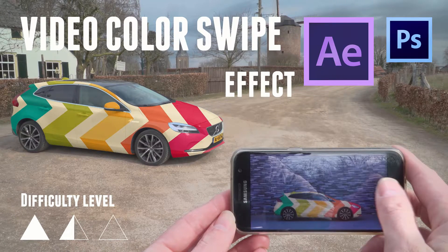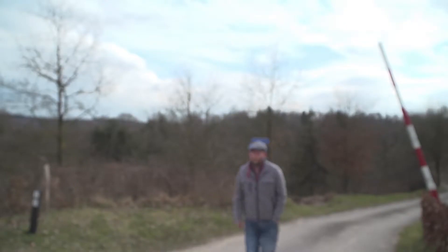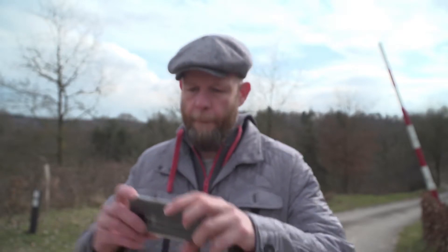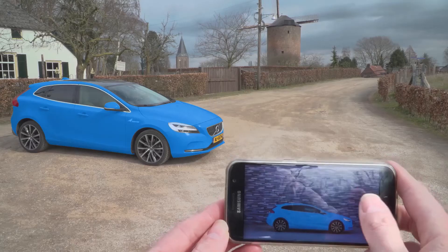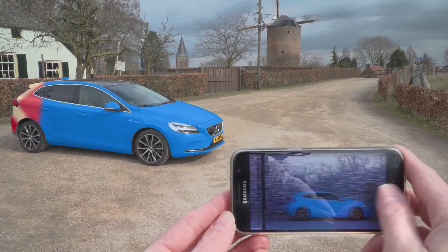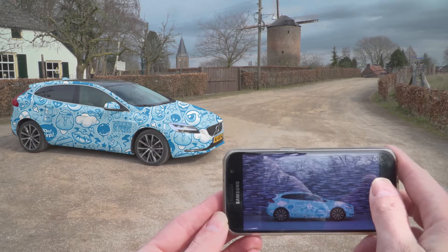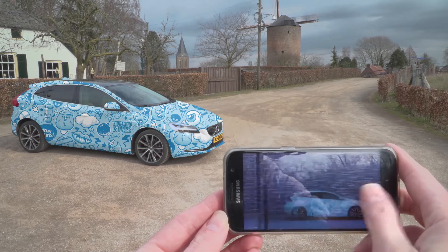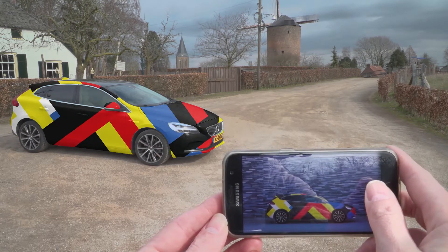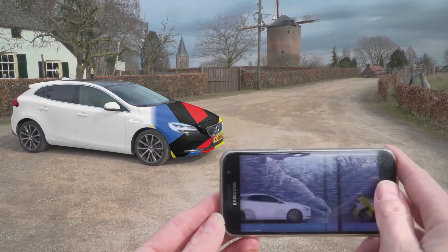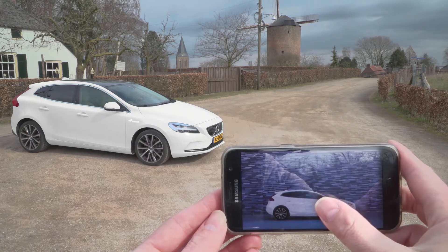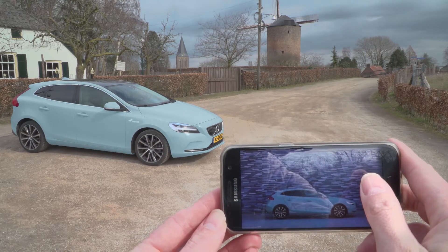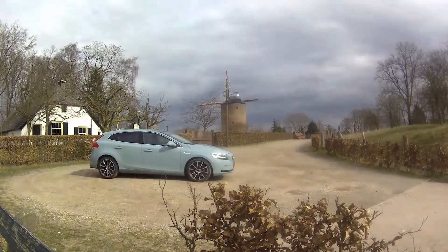Hello, my name is Chris. In this tutorial I will show you the video color swipe effect. As you can see, the difficulty level is medium. You have to know your way around Photoshop and After Effects, so you have to know how to use the pen tool and how to animate layers.